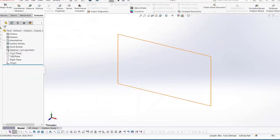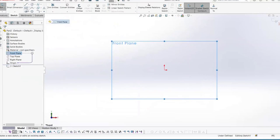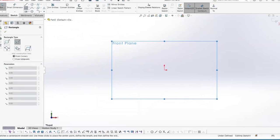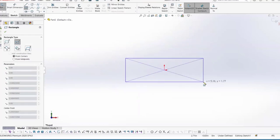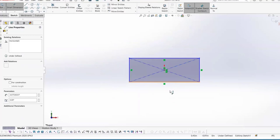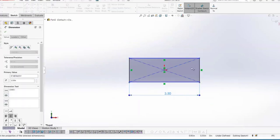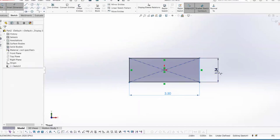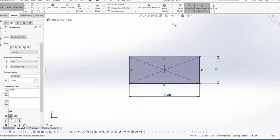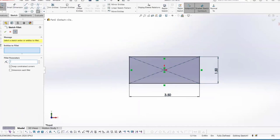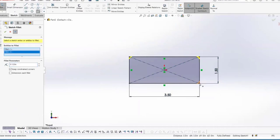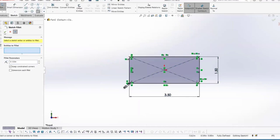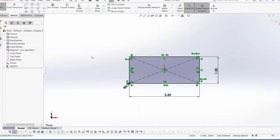Start a sketch on the front plane — the plane you choose isn't critical. I'm going to use a center rectangle starting at the origin and create a rectangle with the dimensions of a 2x4, which is actually three and a half inches by one and a half inches. 2x4 boards usually have rounded corners, so I'm going to add sketch fillets at the sketch level — an eighth of an inch on all four corners.